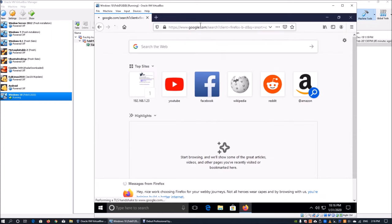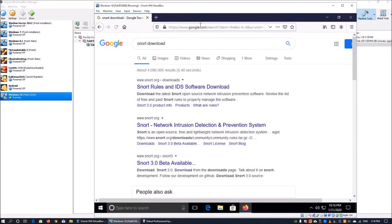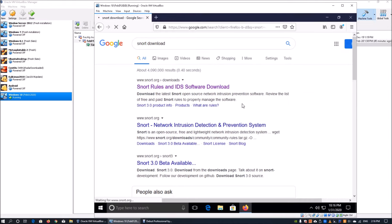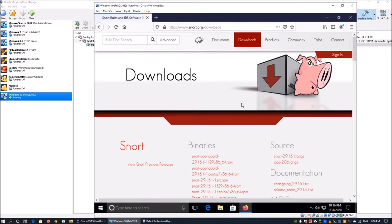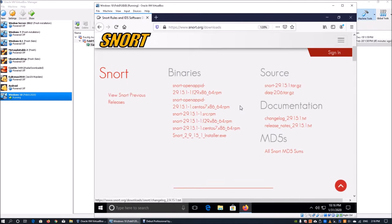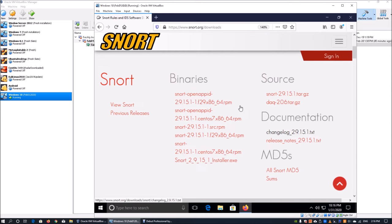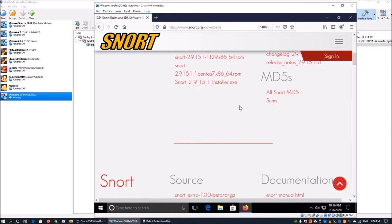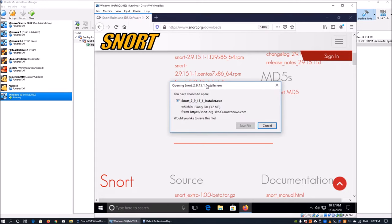Once you're in, go to the first site which is snort.org. Scroll down a little, zoom into the binaries, and you can see there is a Snort 2.9.15.1 installer.exe. Click on that to go ahead and download this executable.